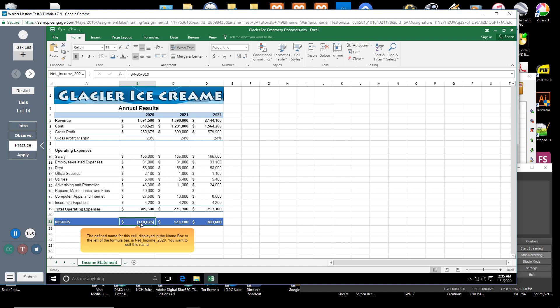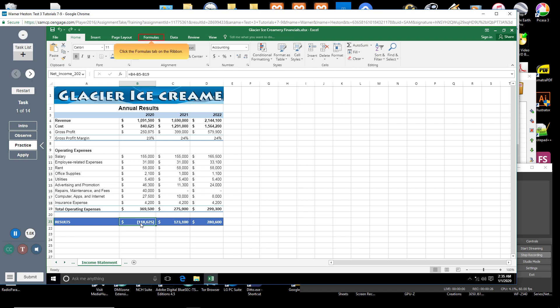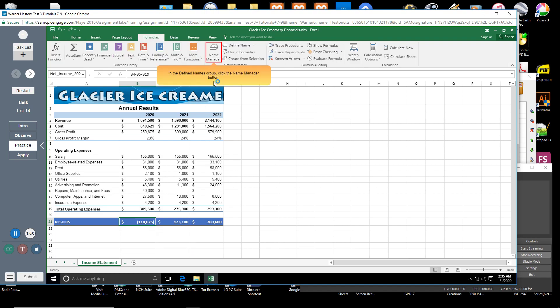You want to edit this name. Click the Formulas tab on the ribbon. In the Defined Names group, click the Name Manager button.